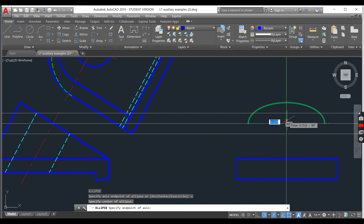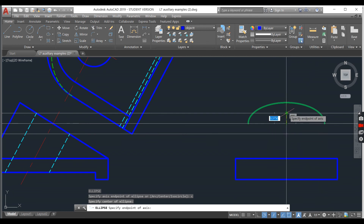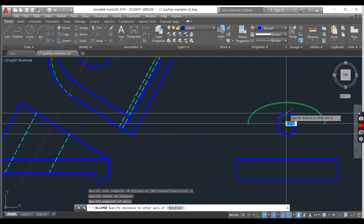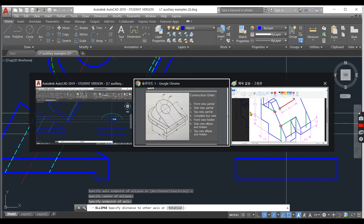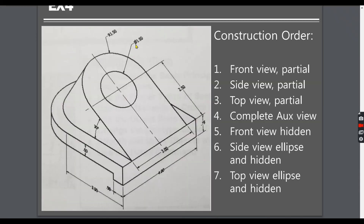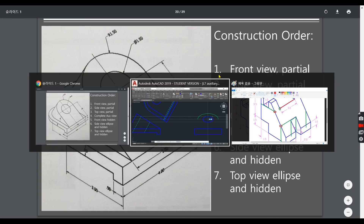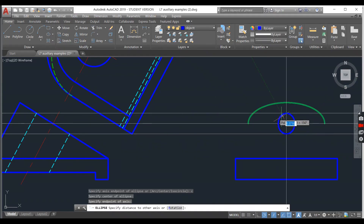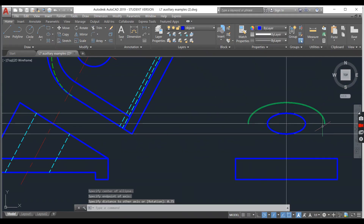These two distances must be equal — if not, that means you've made a mistake. Select any point, and then your second radius is going to be the known radius. In this case, the diameter is 1.5, so the radius is 0.75. Enter 0.75, and now we have our first ellipse on the side view.